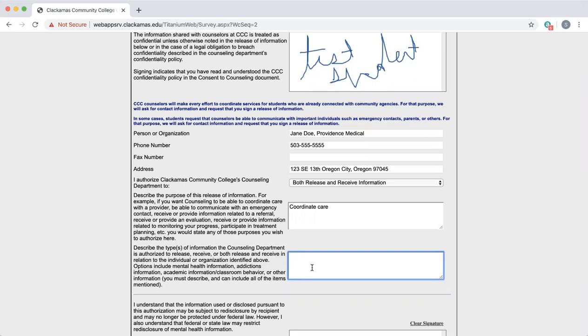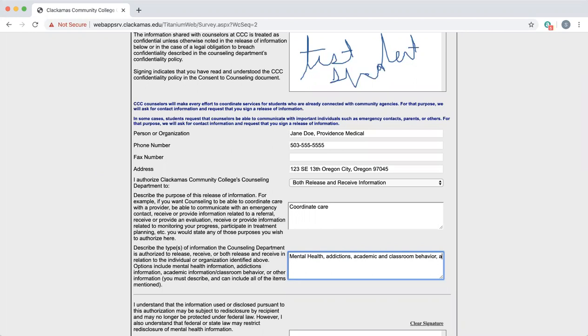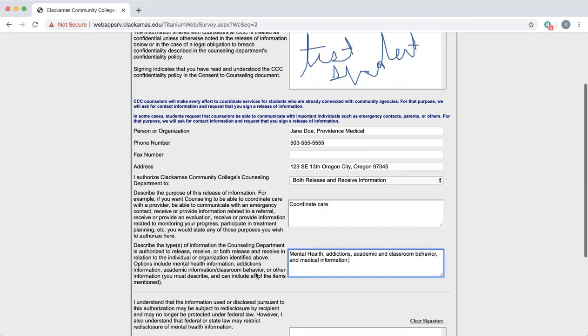In this case, I want the counseling department and Jane Doe to be able to share any information. So I'm going to write mental health, addictions, academic and classroom behavior, and medical information, because Jane Doe is a medical provider for me.